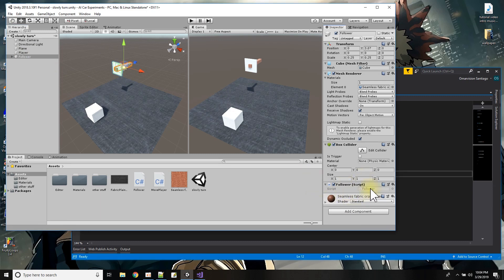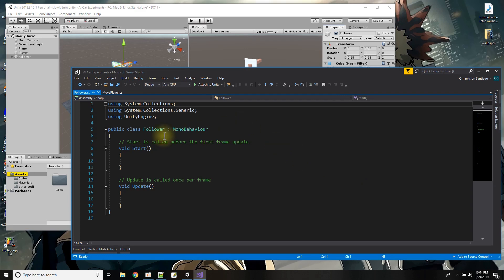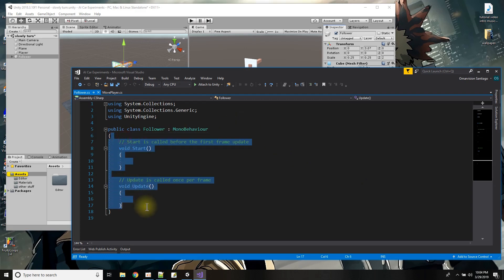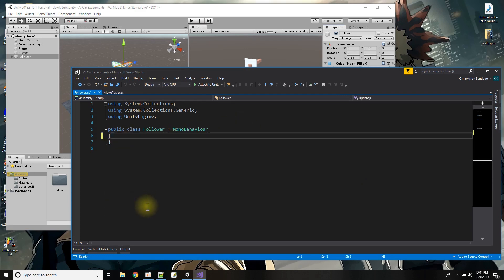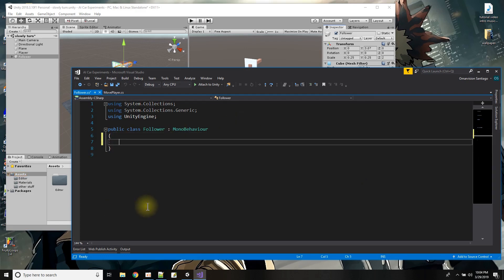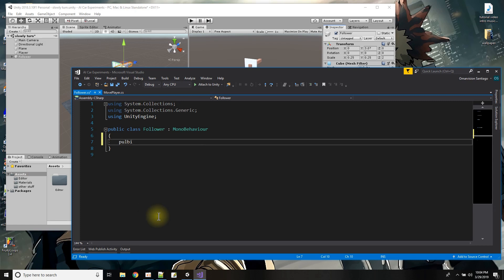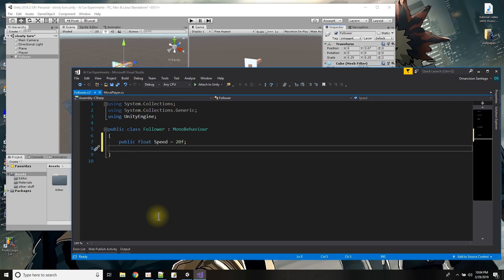So let me double click over here to open the script and I'll just get rid of that stuff and start with what I need which is probably a variable to say how fast it follows. Public float speed and it's kind of like in degrees so I'll say like 20 since we're doing rotations.